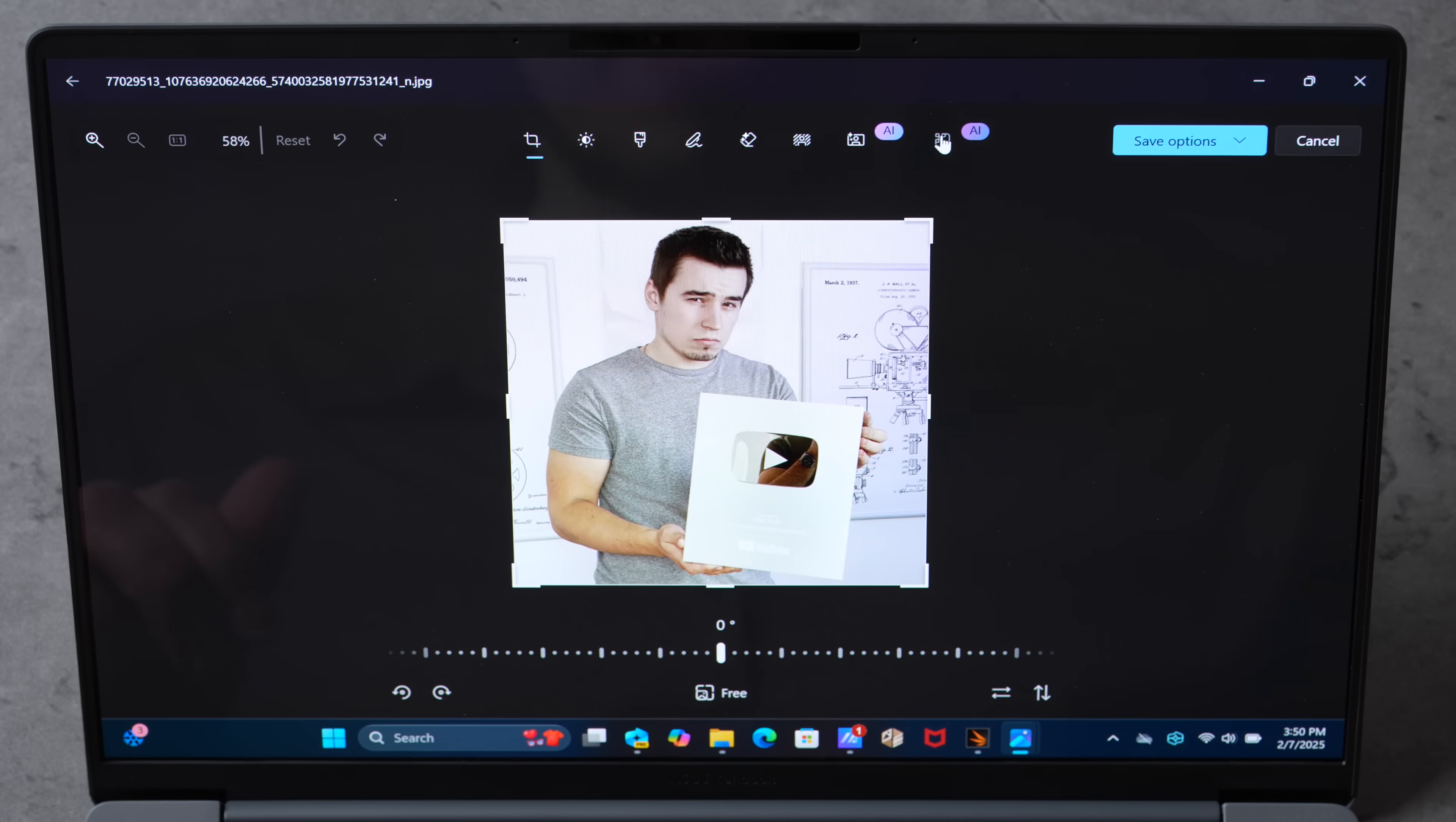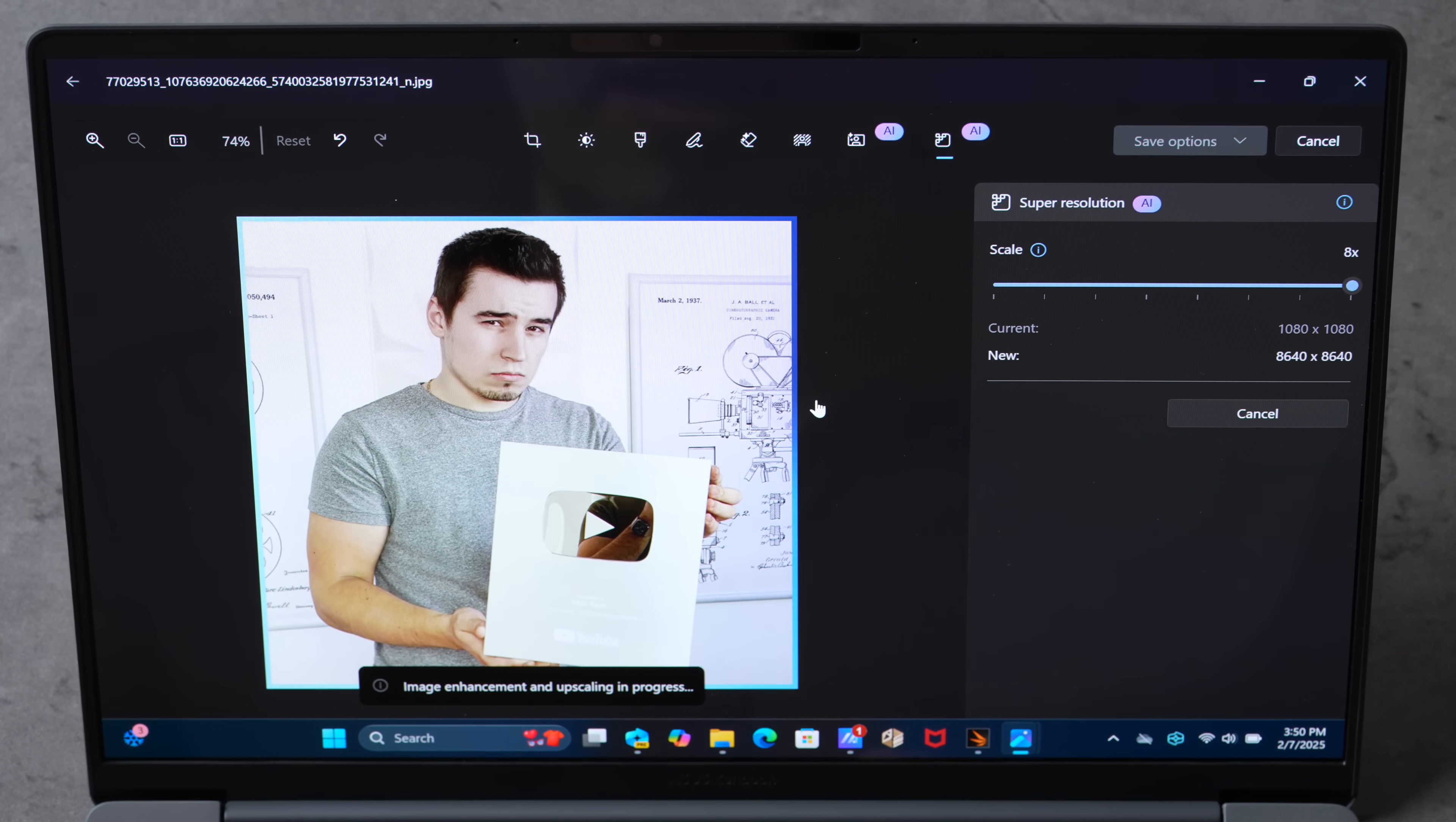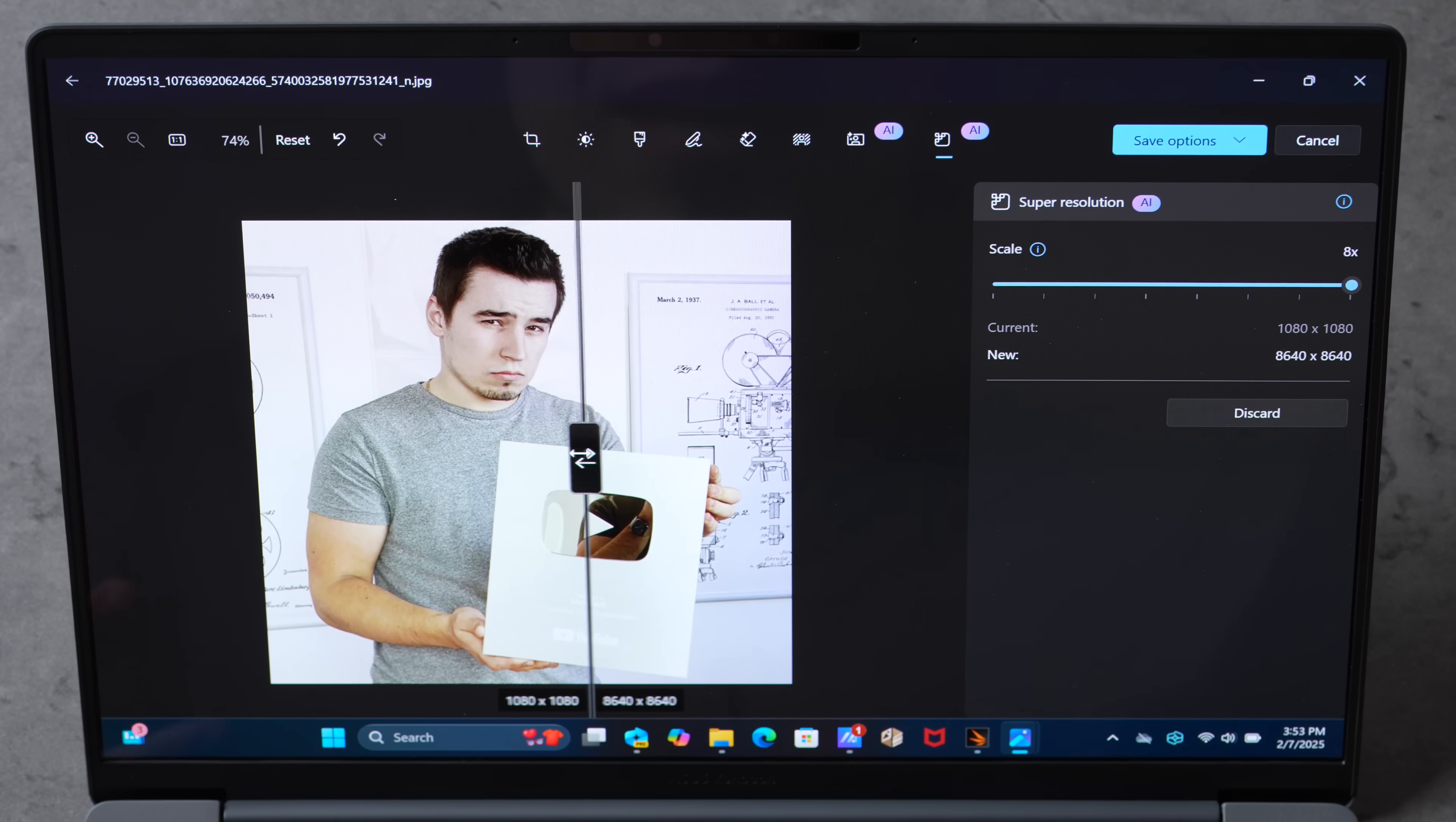I actually found this photo of myself from years ago when we got 100,000 subscribers and we got this plaque. Let me try super resolution upscaling on this photo, which is a little bit more realistic. Just like that, we've just upscaled this image from basically 1080p to 8K.